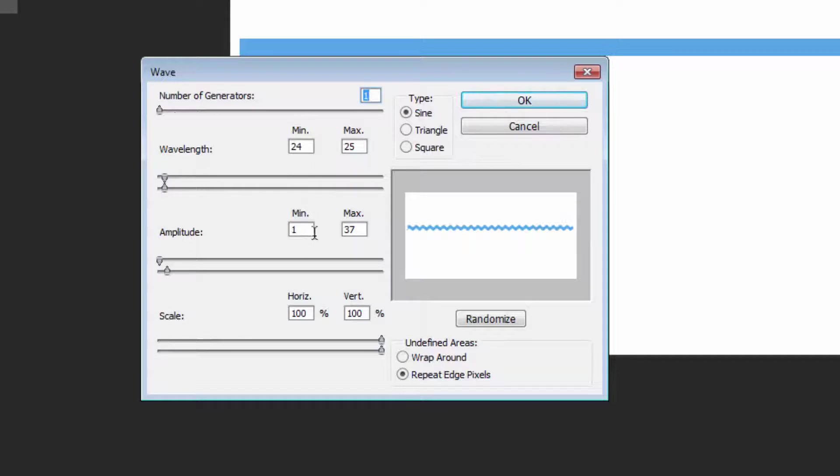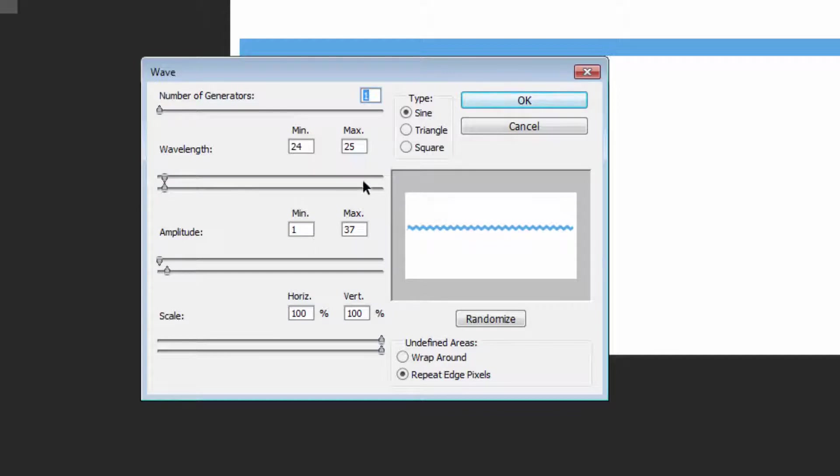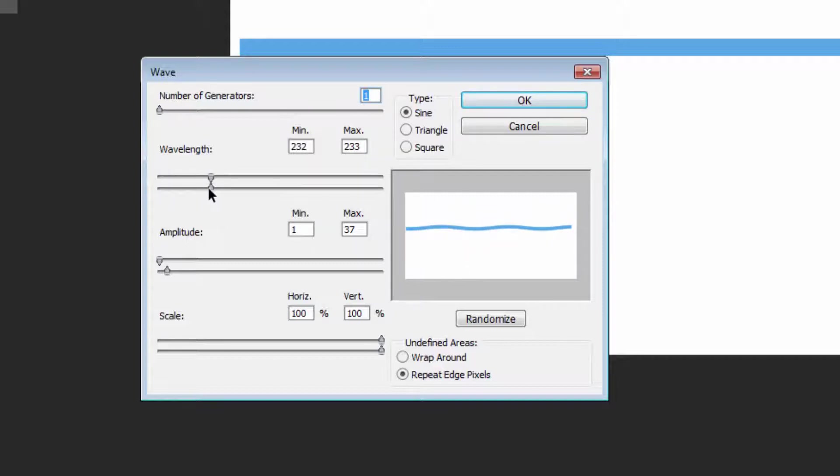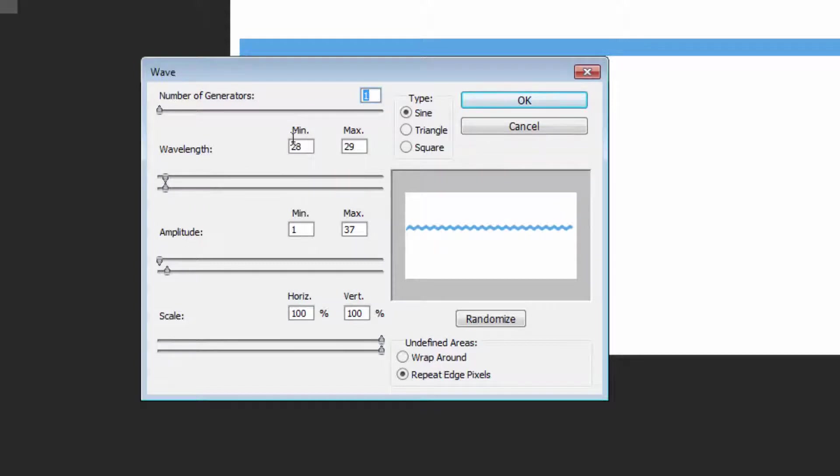In this dialogue, what you're trying for here is a wavy line that looks pretty much like the one we've got here. So my number of generators is set to one. Right now, my wavelength is set as a minimum to 24 and a maximum to 25. If we increase this, you'll see that the waves are stretched further apart. So we want quite a small wavelength, and setting the wavelength minimum to just one below the maximum is a really good setting.